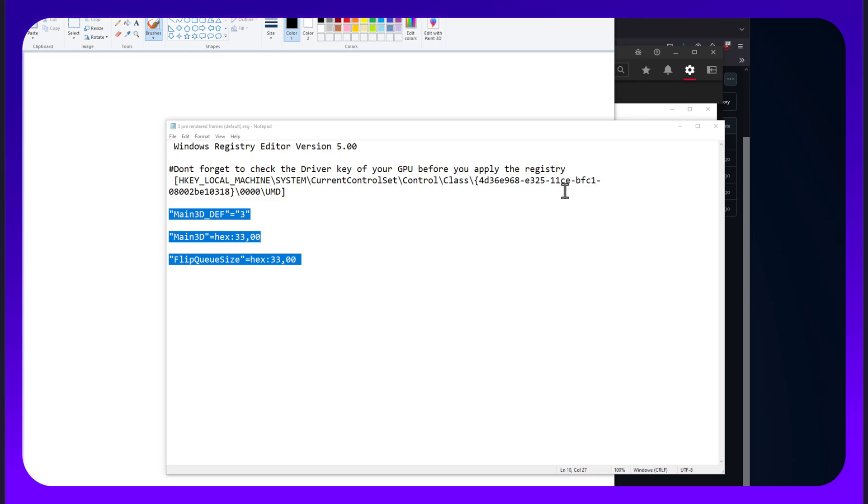Welcome to another episode of Gaming and Performance. I'm your host. I'm here to discuss with you why Radeon GPUs have a much higher latency than NVIDIA ones. So let's begin.